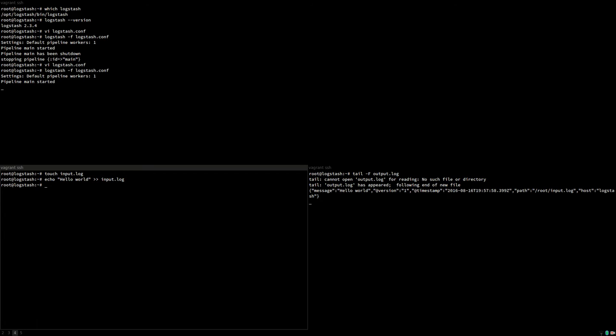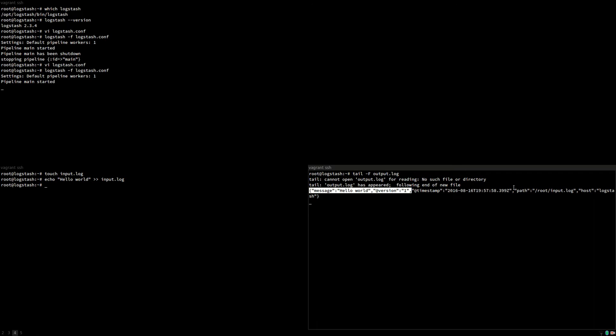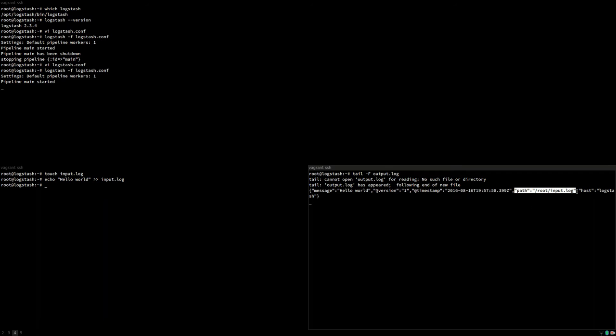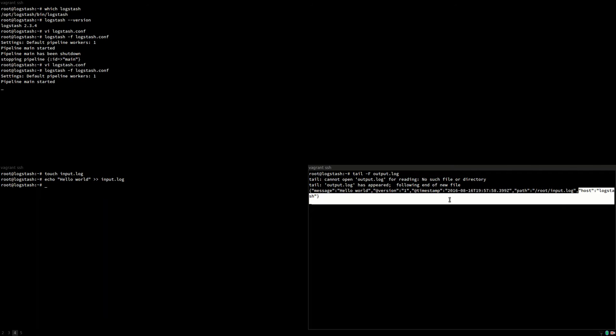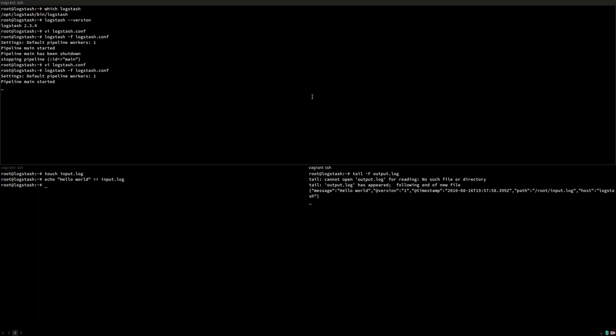Now you can see why Logstash works great with Elasticsearch because what you see here is already a valid Elasticsearch document. It contains the message which is the original logline, contains a version number so you can add upon your existing data without having to delete anything. It contains the timestamp when this logline was processed, the path where the data came from, in this case the path of the input file and the host that generated this log.